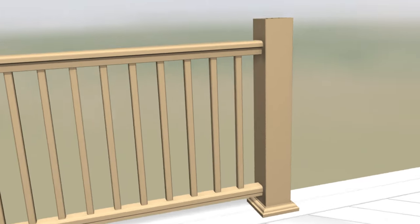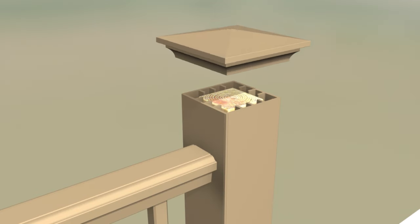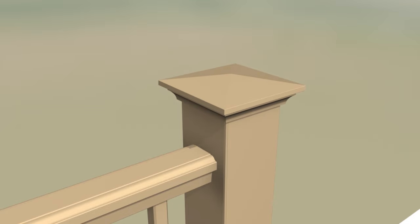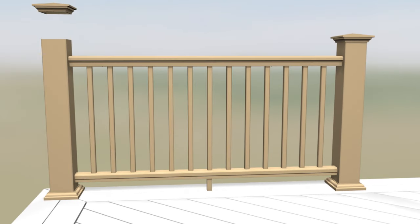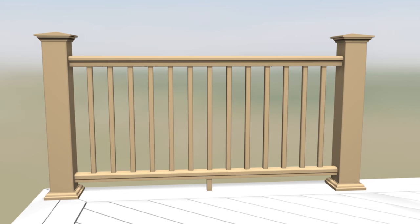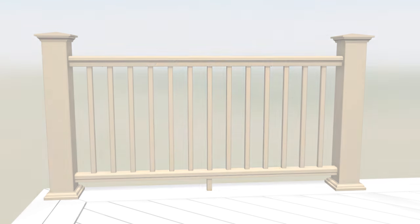Finish off the railing system by placing the post caps on the post sleeves. If desired, secure using exterior grade caulk applied to the underside of the cap.